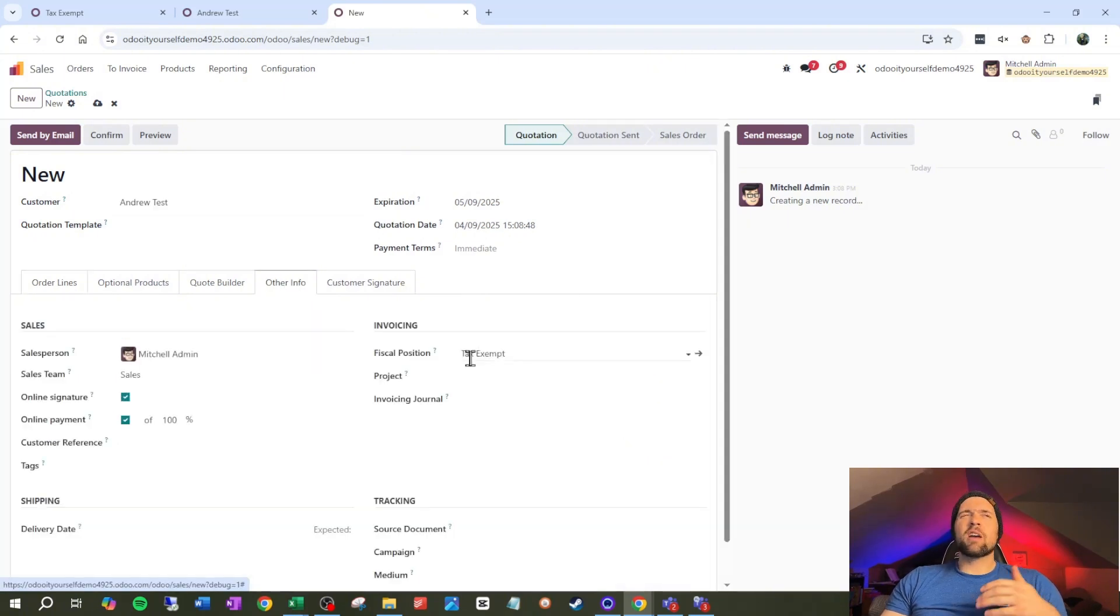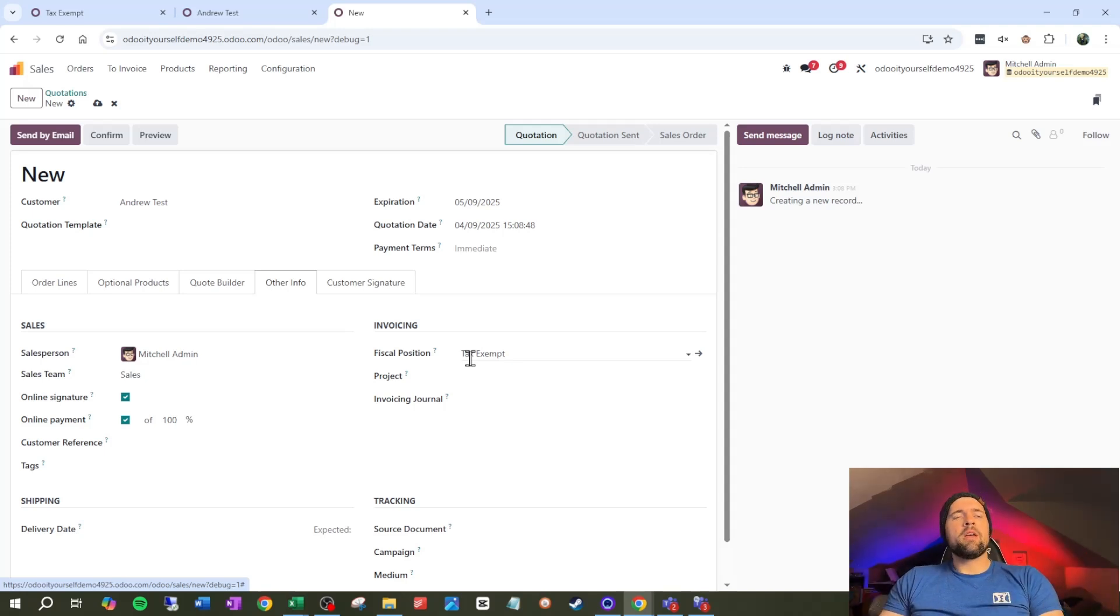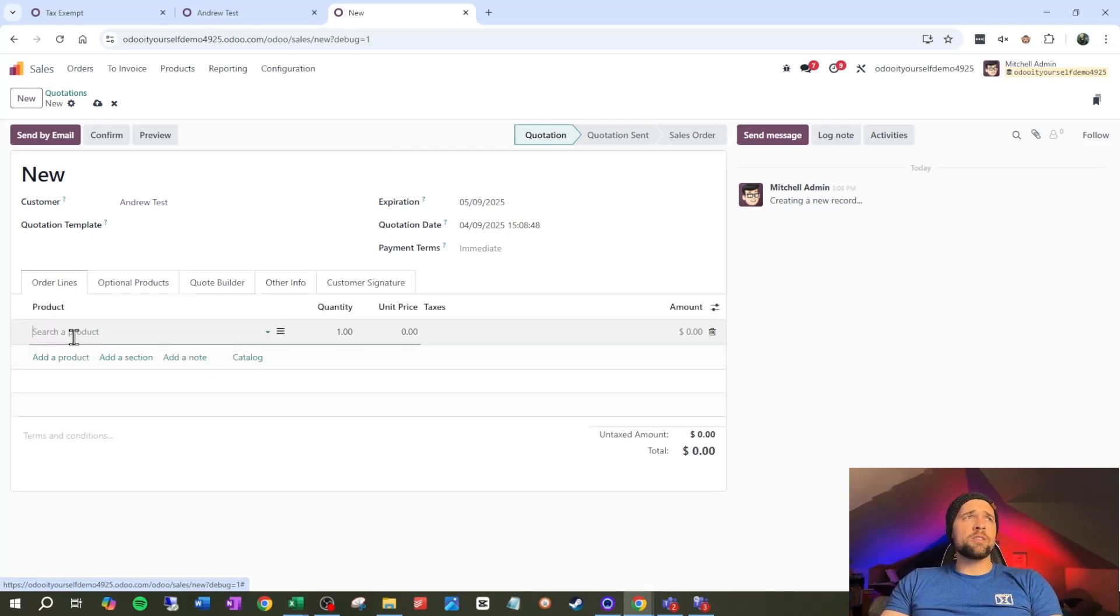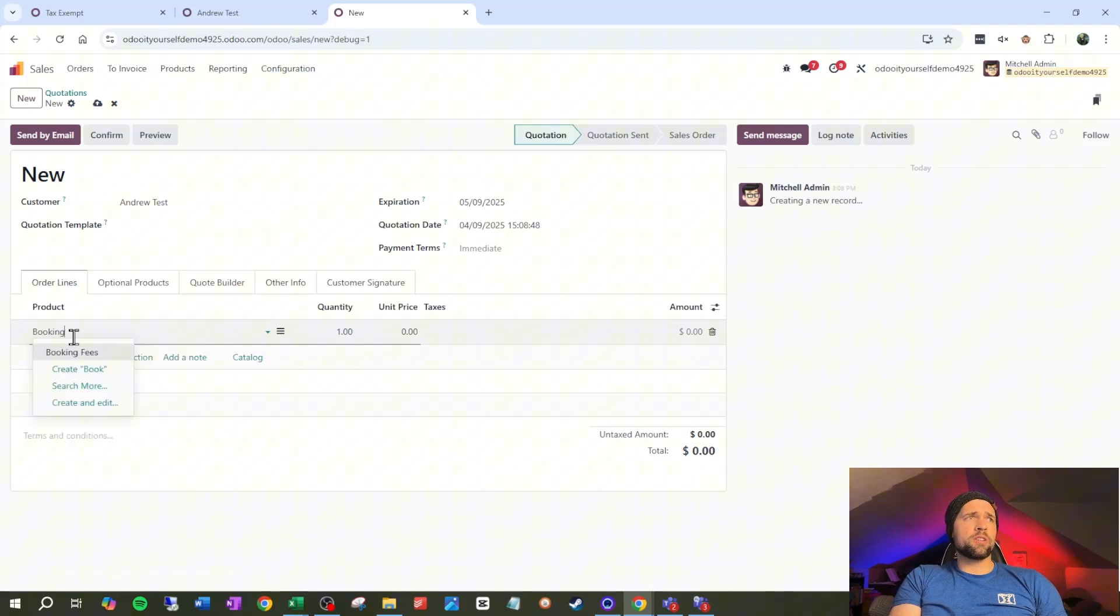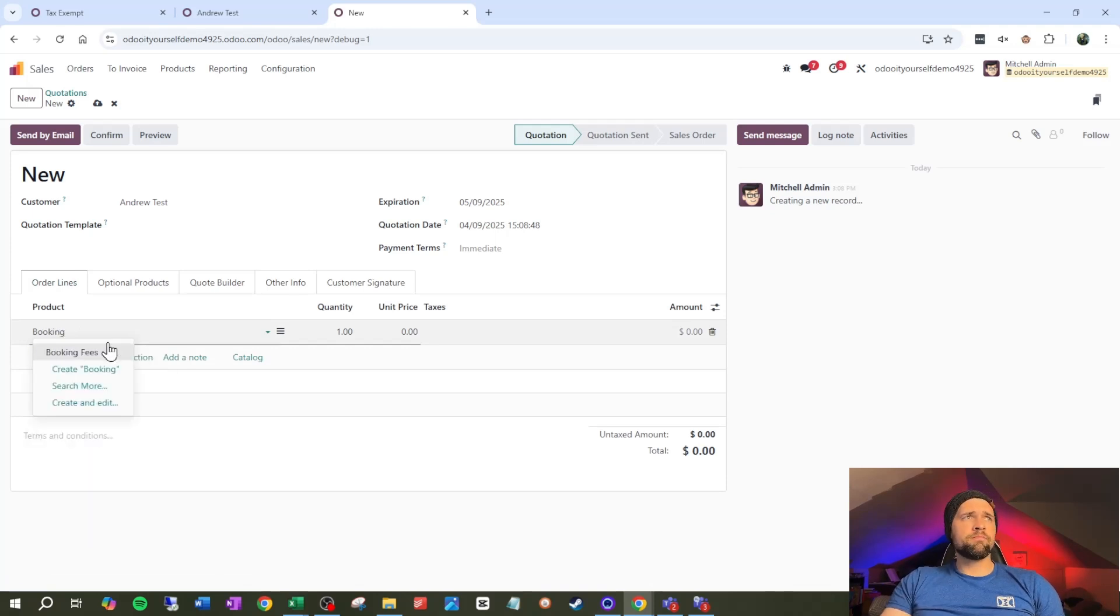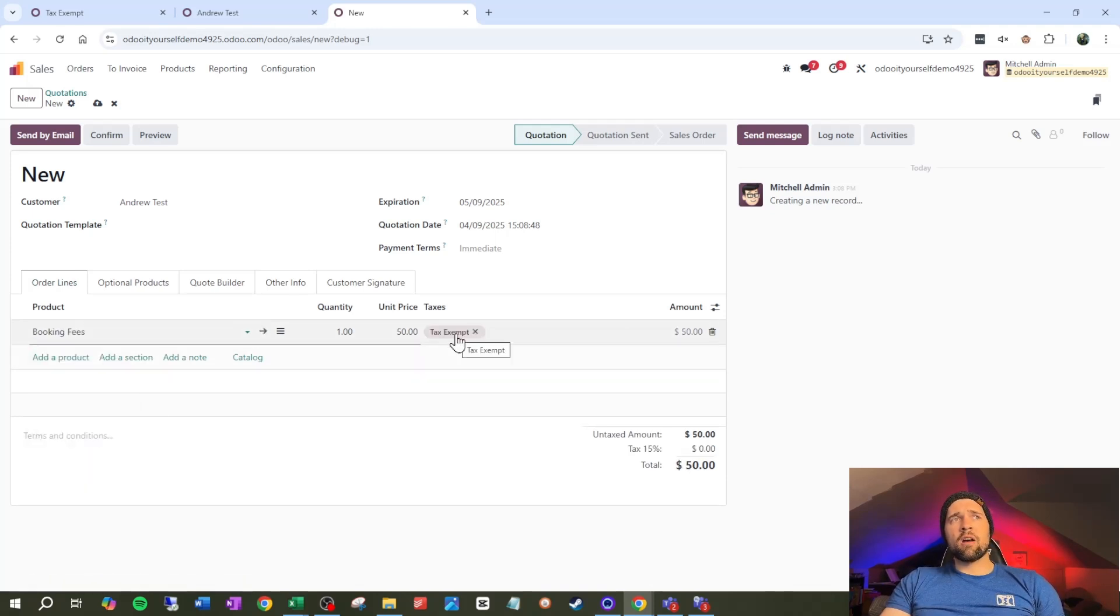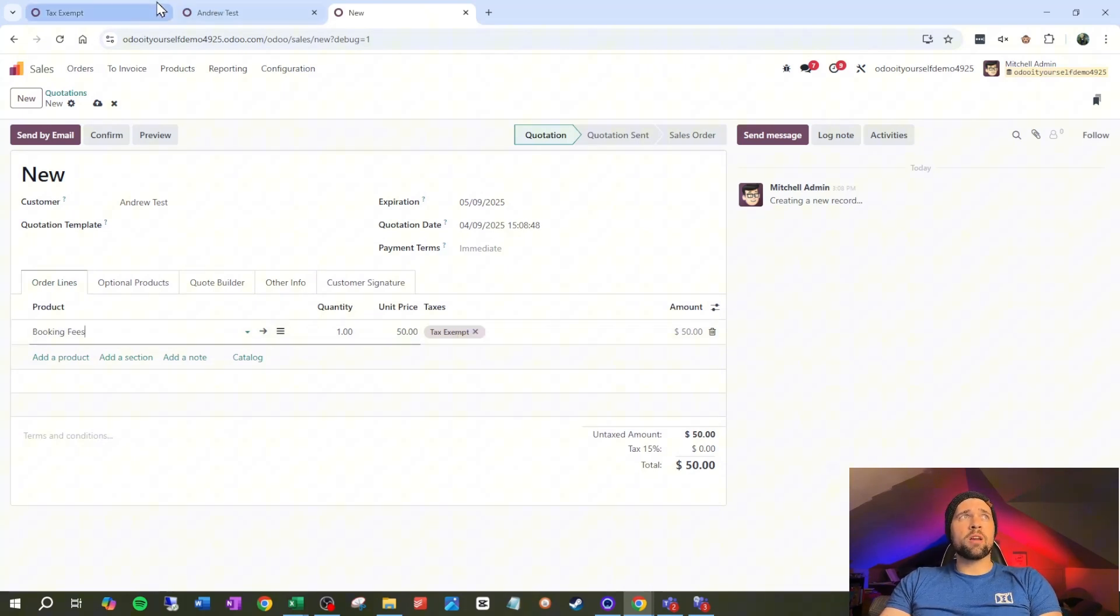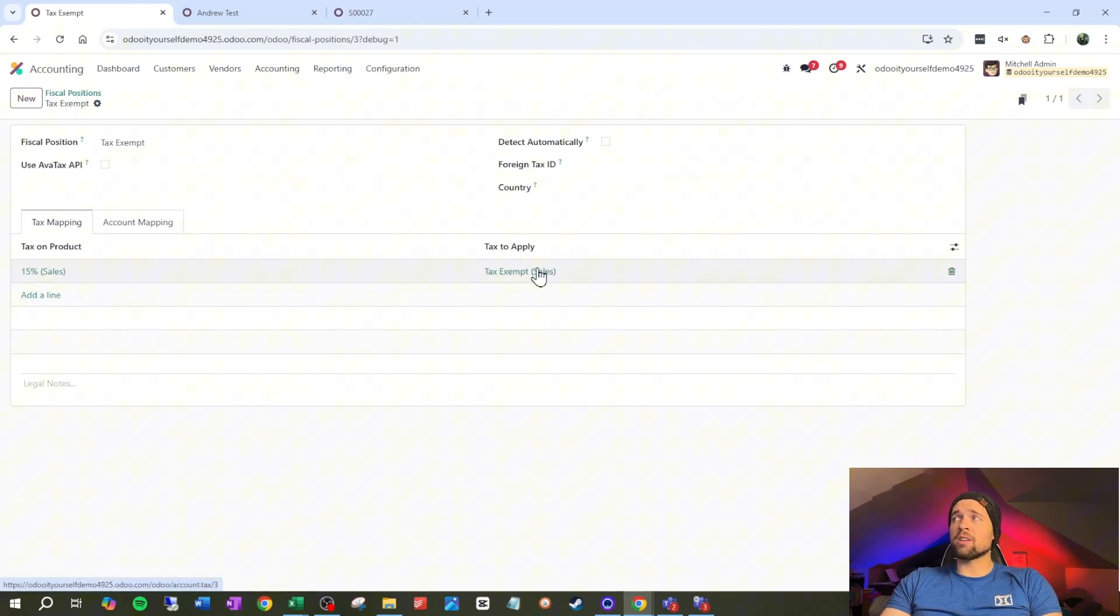The important part here, if we're testing stuff, is to now go to other info and make sure that our fiscal position is tax exempt. This is kind of like automations with the triggers. The first part is making sure that the fiscal position comes through. Then we can make sure that the taxes are correct. So we're going to go to order lines and we're going to do our friend booking fees again. And now you can see instead of our 15% tax that is actually set on booking fees, because of what we've done here, it's replacing that 15% with tax exempt.